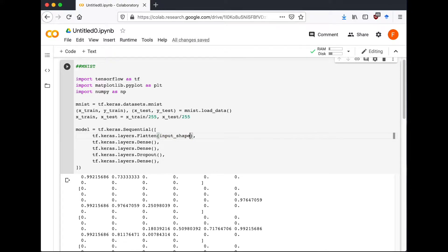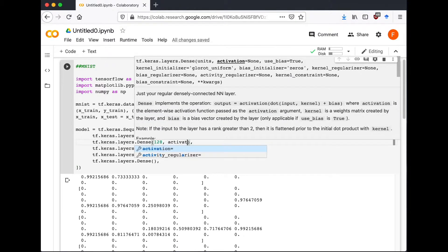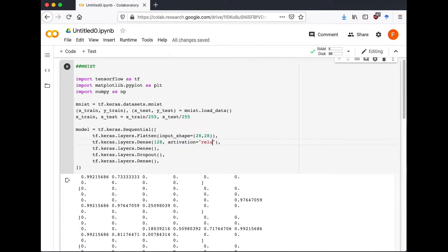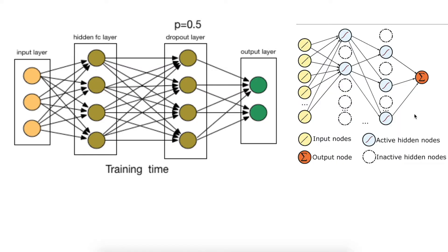So in this case our input image size is 28 by 28, and the Dense layer is 128 with ReLU, or rectified linear unit, as the activation function. And the Dropout is 0.2, which means if I have 10 hidden neurons, then we disconnect two of them and we keep eight.